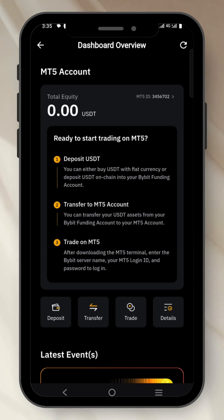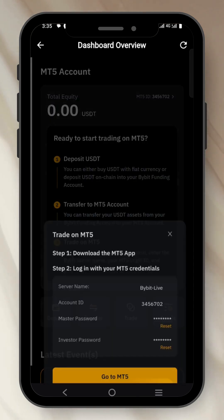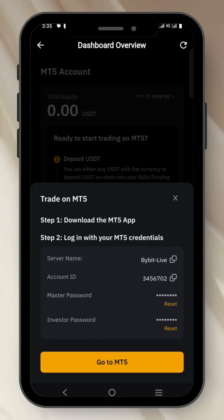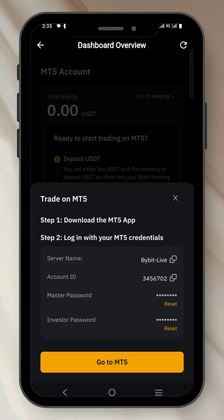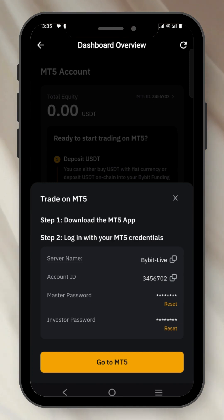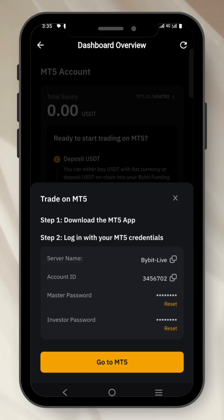Once you are here, if you click on Trade, this is where you see your account. You can see my account right there. You just have to copy it and go to the MT5 app and input your account information so you can start trading.